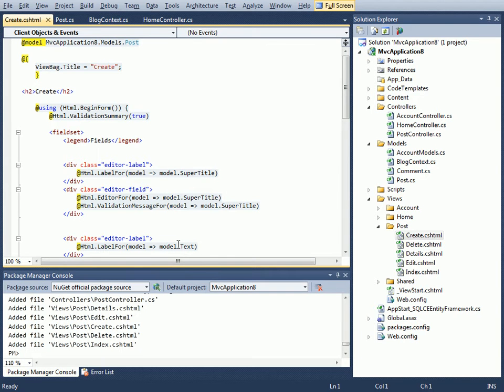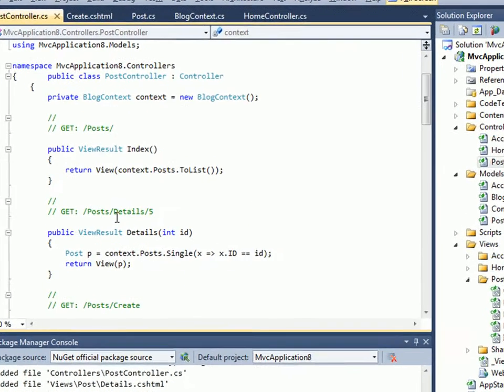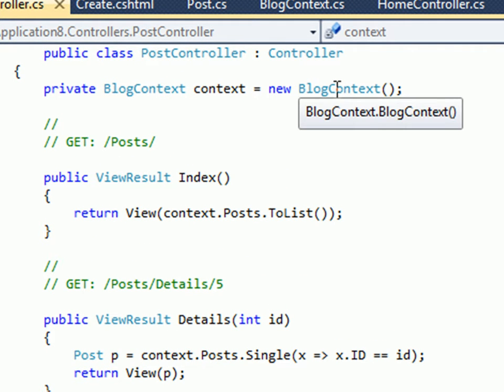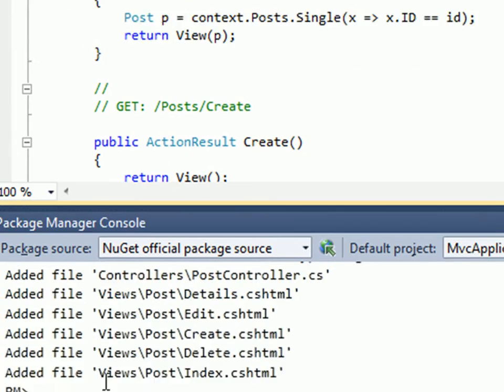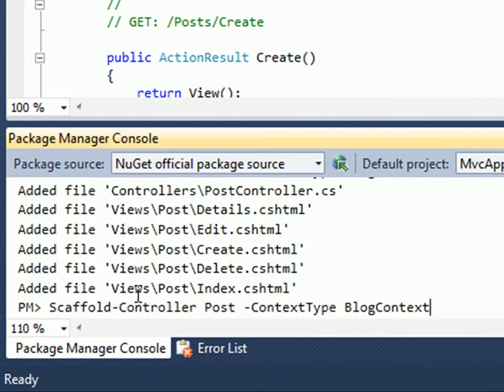Let's look at the controller that it generated for us. It's a functional controller but it does something which is not very good practice, which is that it hardcodes the context directly. Instead what we'd like to do is use a repository pattern, and thankfully MVC Scaffold knows how to do that as well.